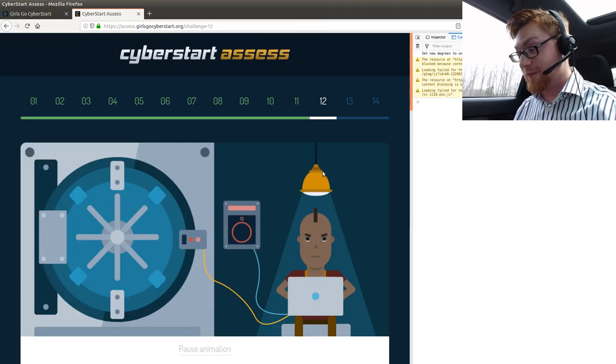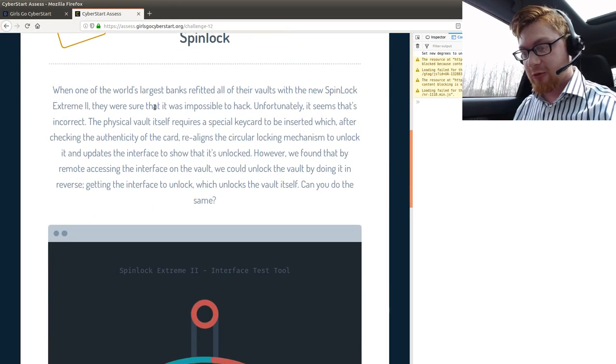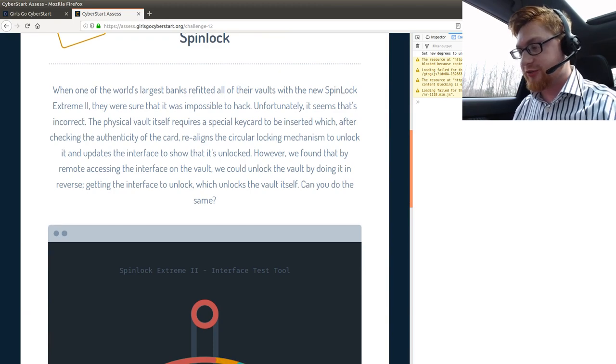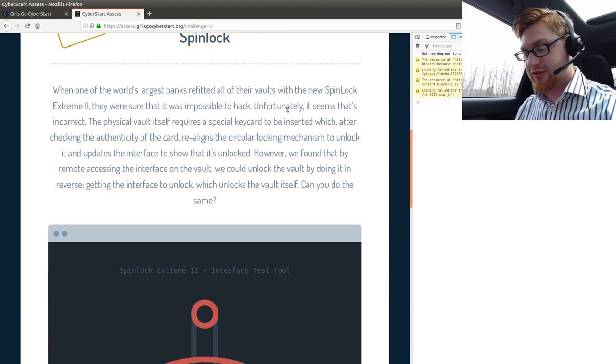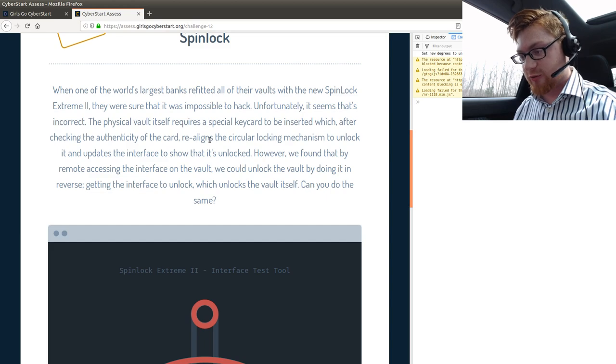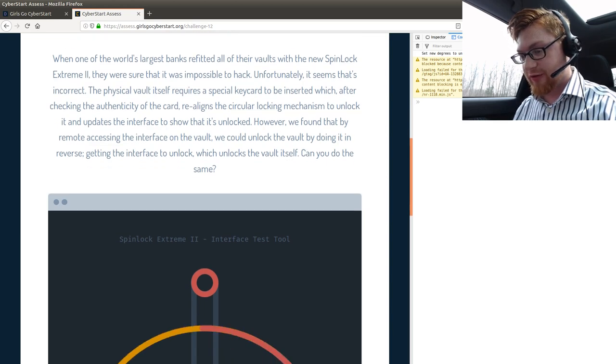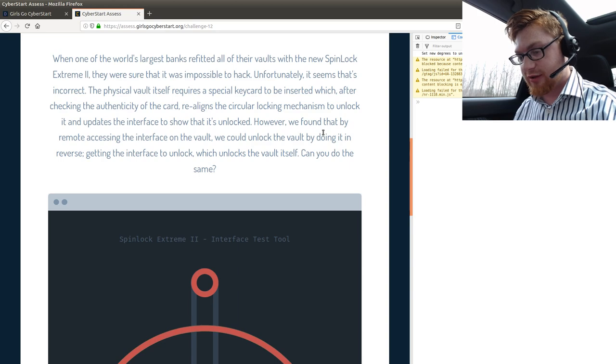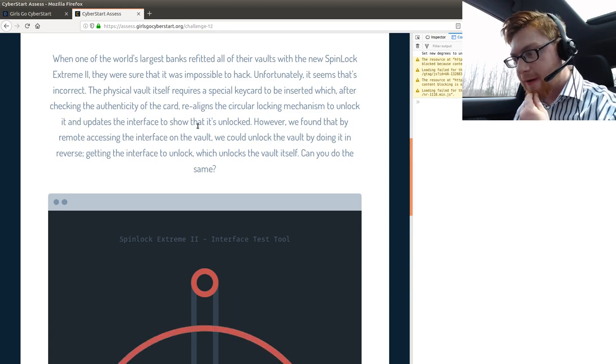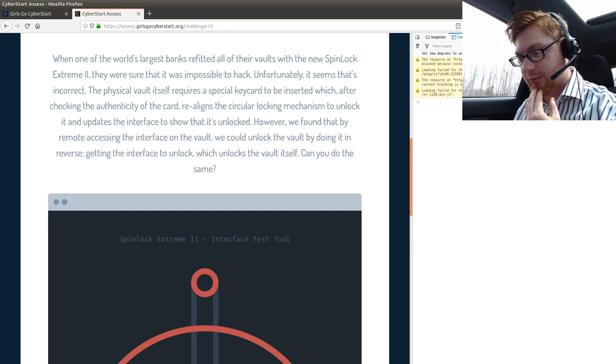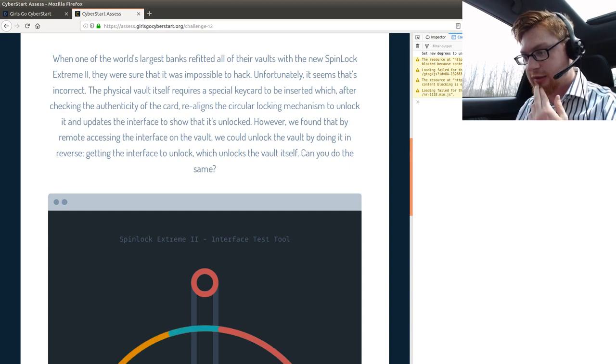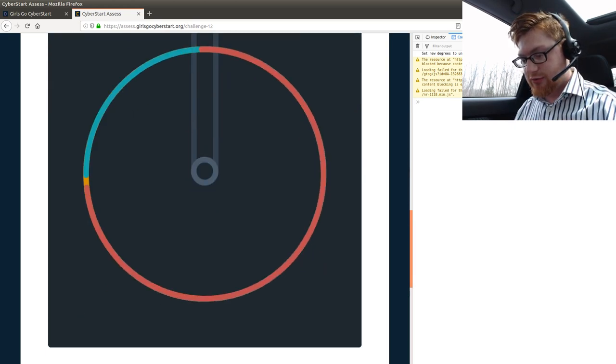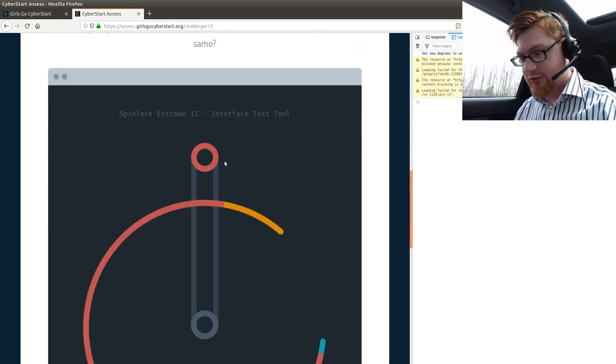Let's move on to challenge 12. We don't have too many left. How are we doing on the video time? Six minutes. Oh, we can finish it, bro. Let's get these next couple challenges. Spinlock. One of the world's largest banks refit all their vaults with the new Spinlock Extreme 2. They were sure it was impossible to hack. Unfortunately, it seems it's incorrect. Special key card. We found that remote accessing the interface in the vault can lock the reverse. Can you do the same? I skipped through all of that, and I probably shouldn't have.